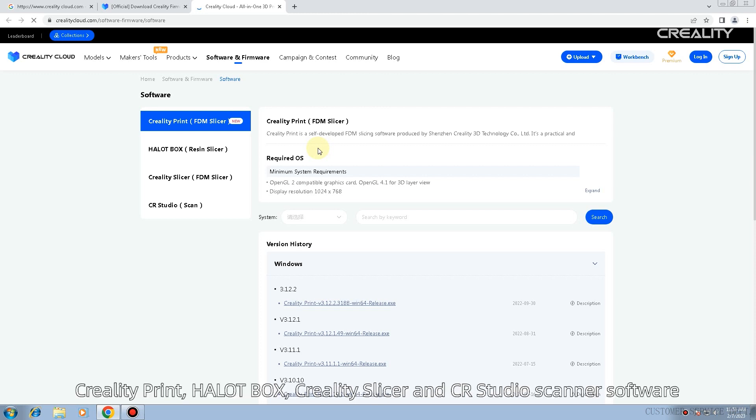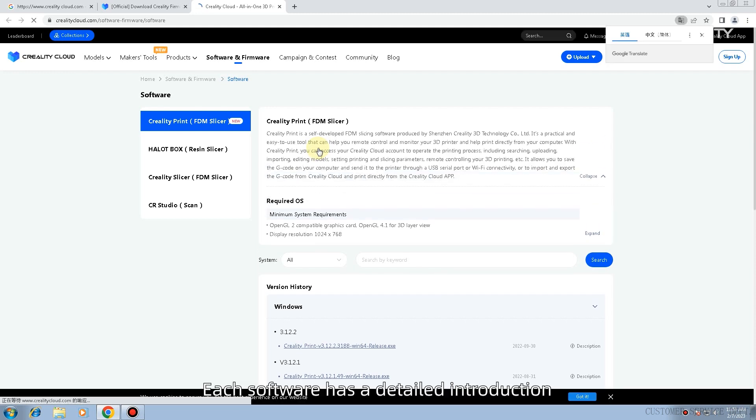There are three types of software: Creality Print, Palette Box, Creality Slicer, and CR Studio Scanner software. Each software has a detailed introduction.